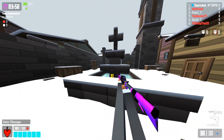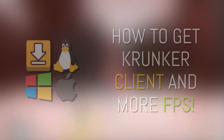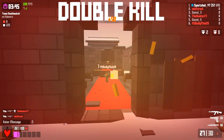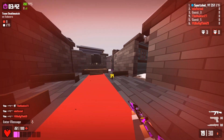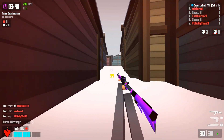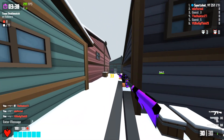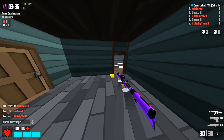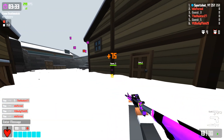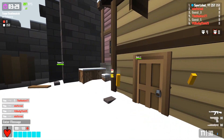Hey guys, SportShot here and I'm gonna be showing you guys how to get the client and how to get better FPS in Krunker. This works for all operating systems: Windows, Mac, and Linux. Before I do, you guys should definitely subscribe, hit that bell notification, and like the video so this can get higher in search results and get this information out to more people. Anyway, let's get right into it.